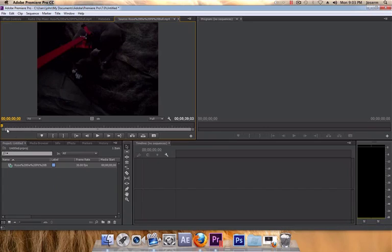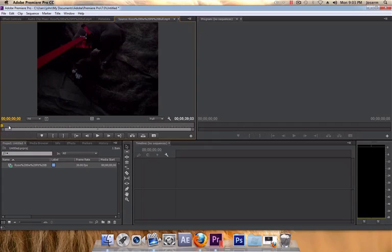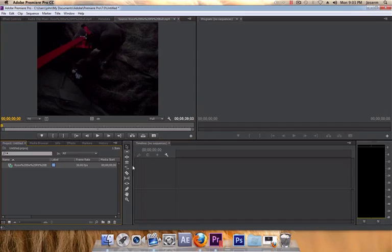Choose your in and outs by clicking I and O on your keyboard. Now you see that no matter what we try we cannot drag it. This is because we did not create a sequence.